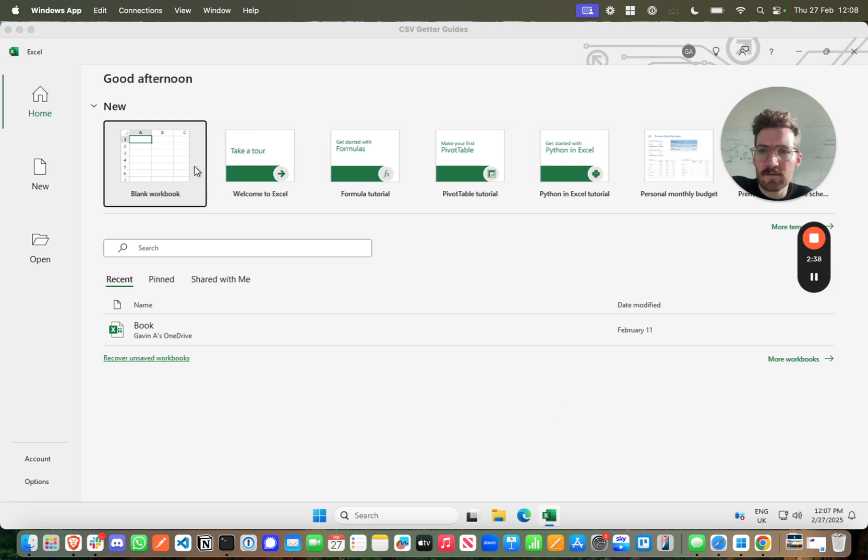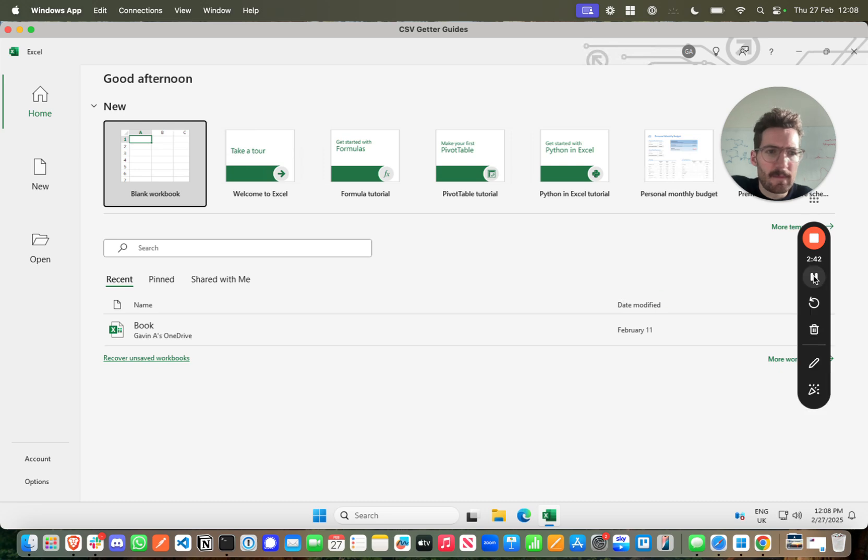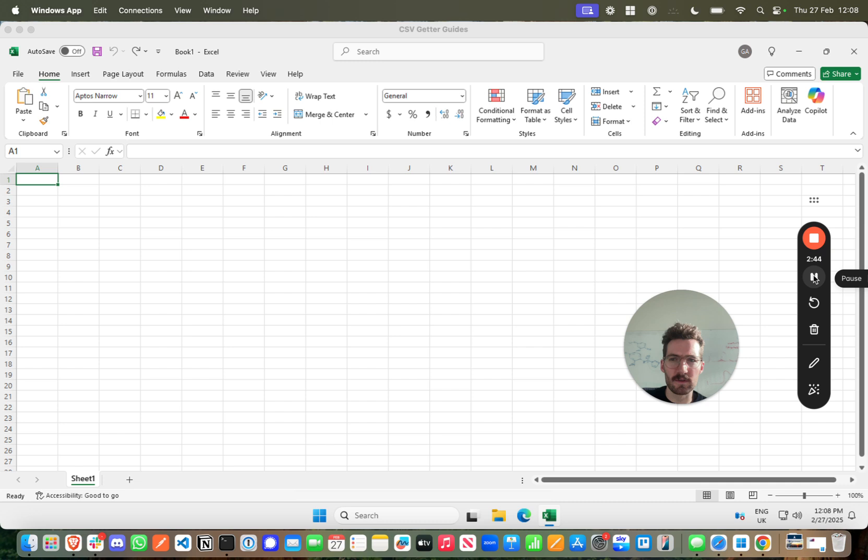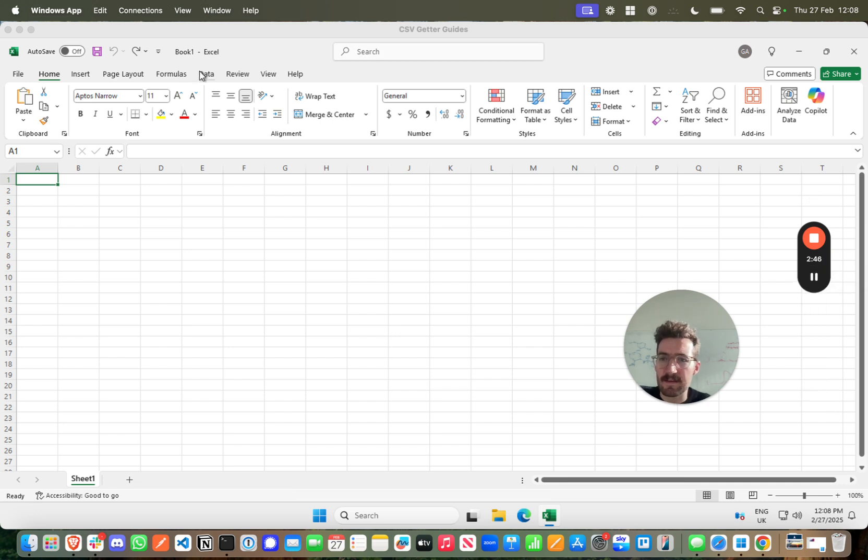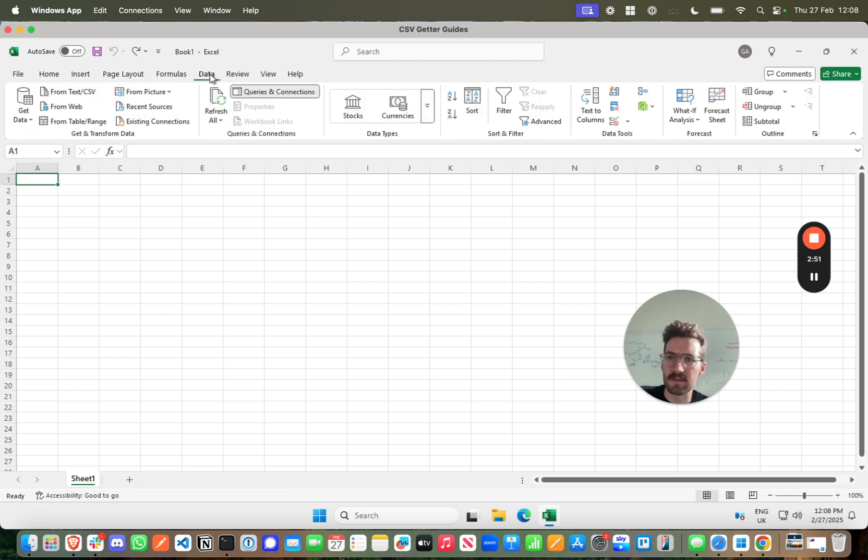So in Excel we want to open up a new workbook. So here we have a fresh Excel workbook on a Windows machine and it's very easy to get your import basically up and going. You just click on the data tab and under this section here we just press from web